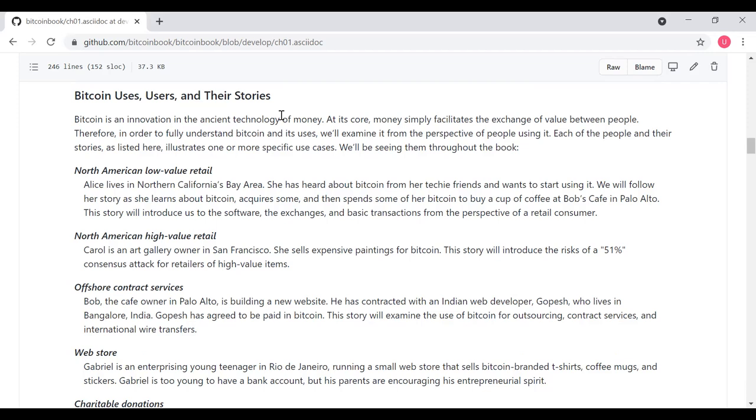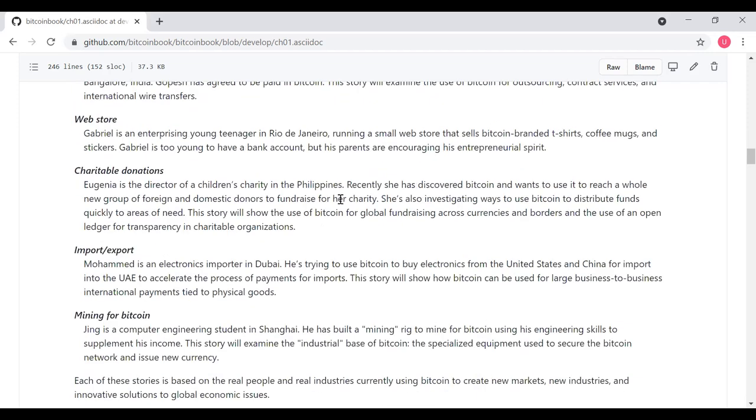Bob, the cafe owner in Palo Alto, is building a new website. He is contracted with an Indian web developer who lives in Bangalore. The developer, Gopesh, has agreed to be paid in Bitcoin. This story will examine the use of Bitcoin for outsourcing contract services and international wire transfers. Gabriel is an enterprising young teenager in Rio de Janeiro. He's running a small web store and sells Bitcoin-branded T-shirts, coffee mugs, and stickers. He's too young to have a bank account, so he's using Bitcoin instead of a bank account.